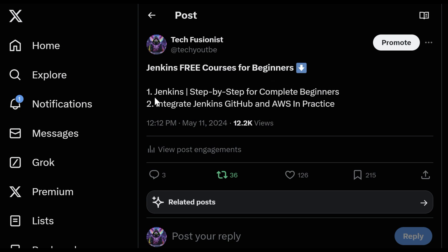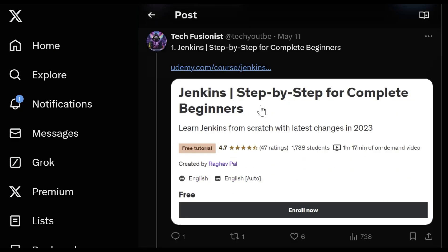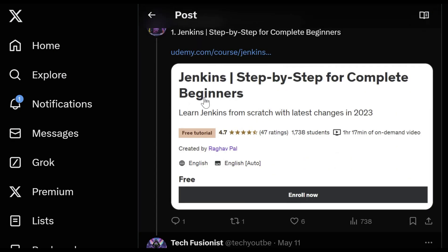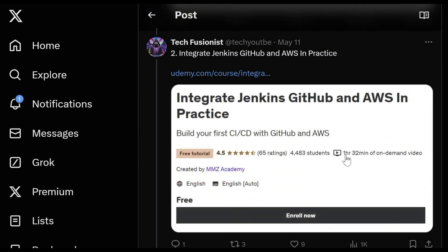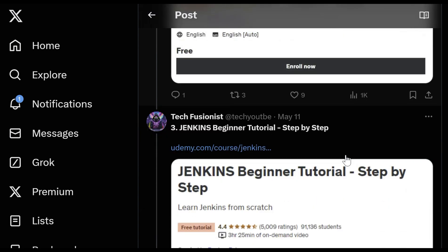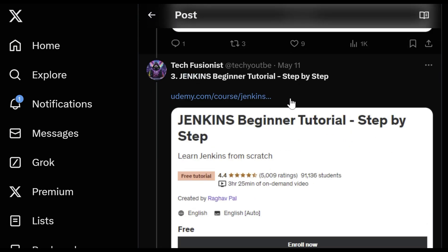I mentioned three courses for beginners. The first course is 'Jenkins Step-by-Step for Complete Beginners,' which is one hour and 17 minutes. The next is 'Integrate Jenkins with GitHub and AWS in Practice,' which is one hour and 30 minutes. The third course is a Jenkins Beginners Tutorial that is three hours and 25 minutes, which will help you learn Jenkins step by step.